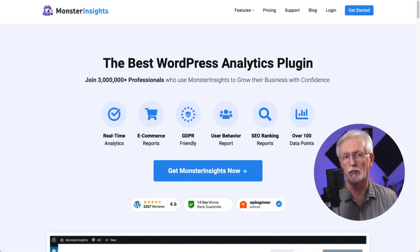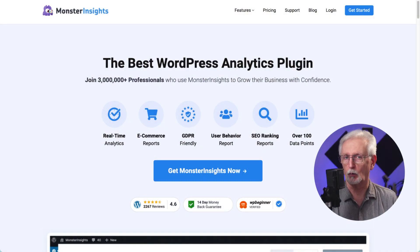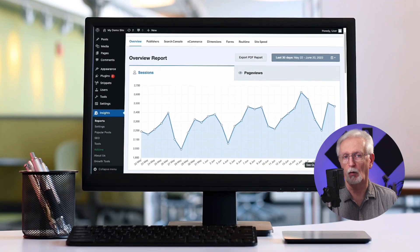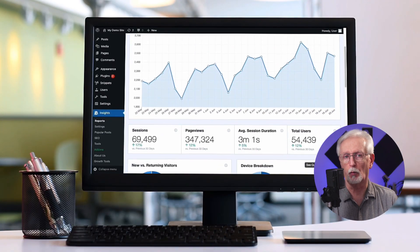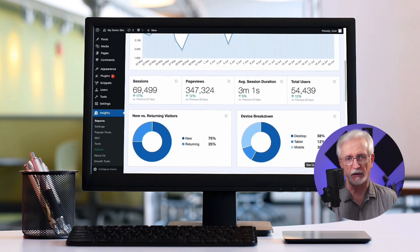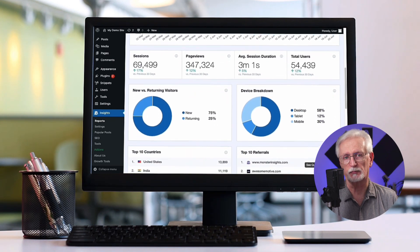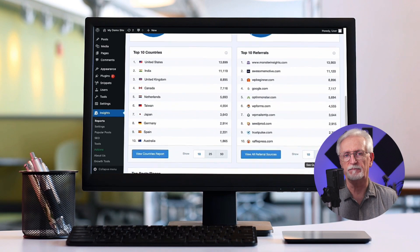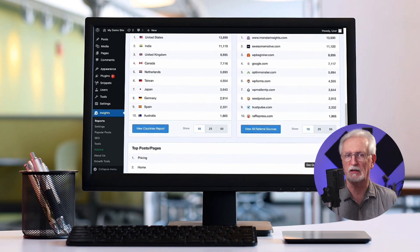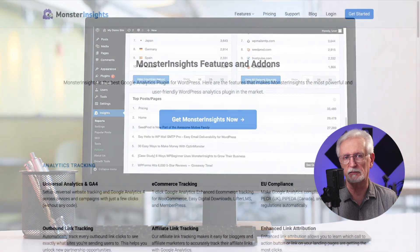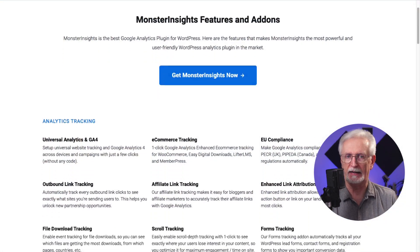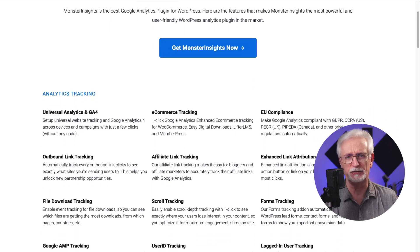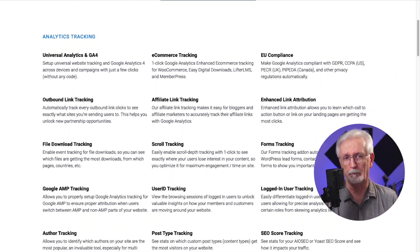MonsterInsights is the best Google Analytics plugin for WordPress that allows you to easily connect your WordPress site with Google Analytics so you can view all the data that matters most right on your WordPress dashboard. With just a couple of clicks you can set up event tracking for all kinds of clicks and actions like file downloads, clicks on affiliate links and mailto links, plus you can easily track e-commerce purchases, media forms, and a whole lot more.